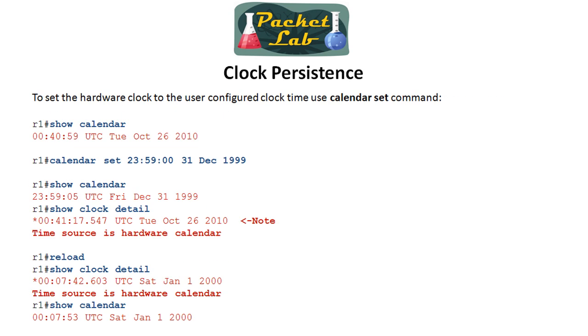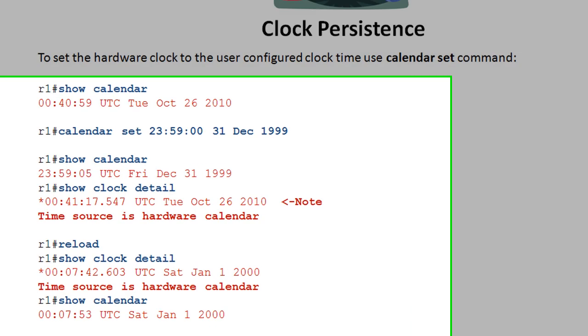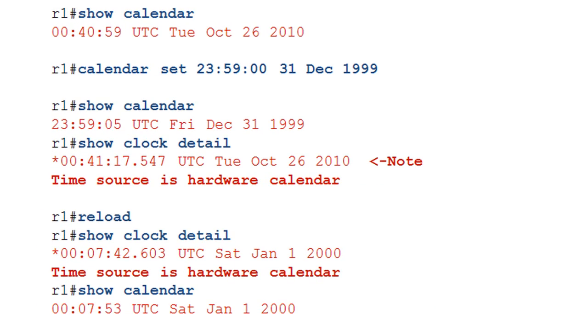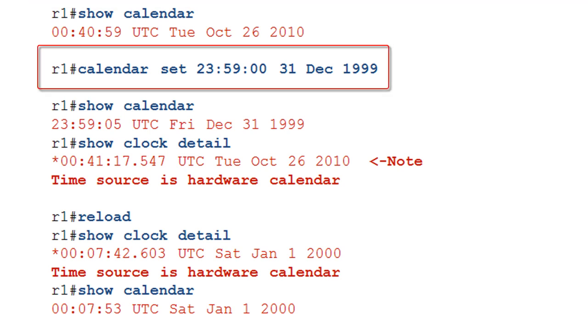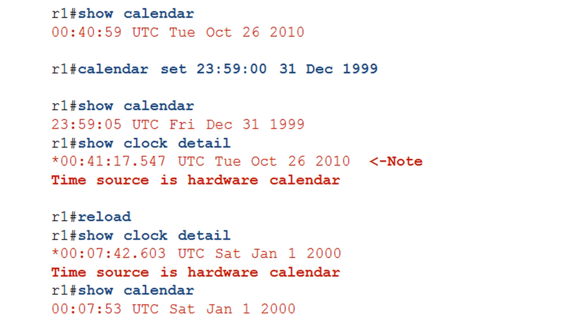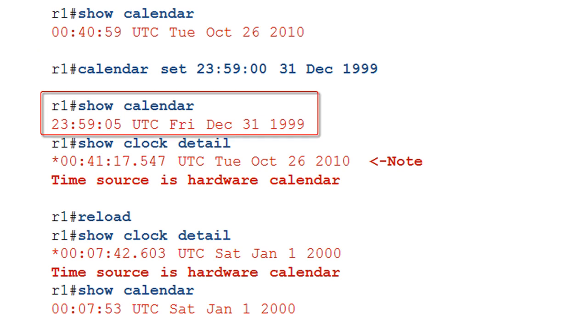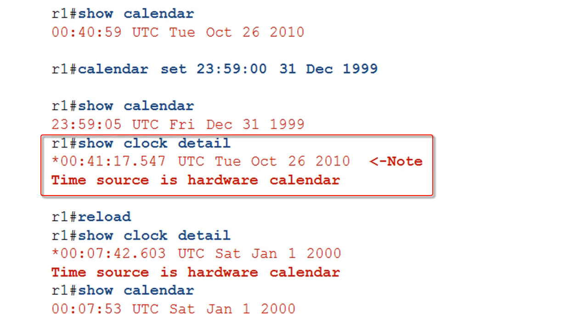So if you want to set the calendar on your device, you go ahead and just use the calendar set command. Instead of the clock set, it's calendar set. Same format. So we go ahead and we take a look at the calendar and we're showing that it's October 26th. We go back to 1999 because we are loving some Prince. Now we go ahead and do a show calendar, which is again our hardware clock. And we do see that we've been set back to 1999.